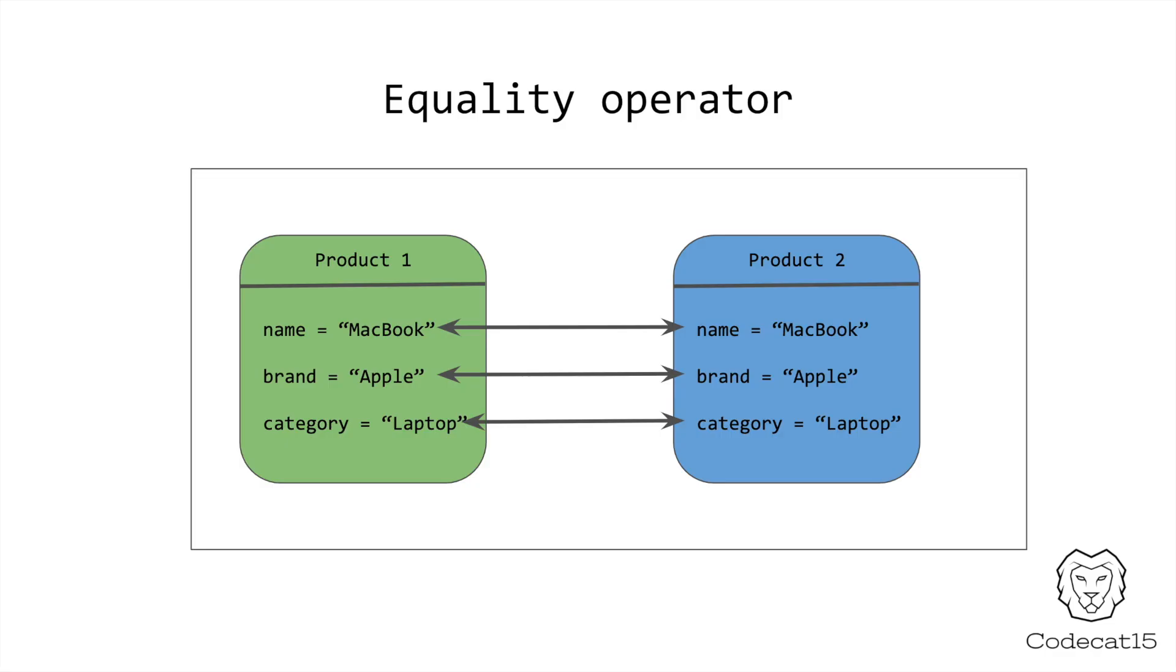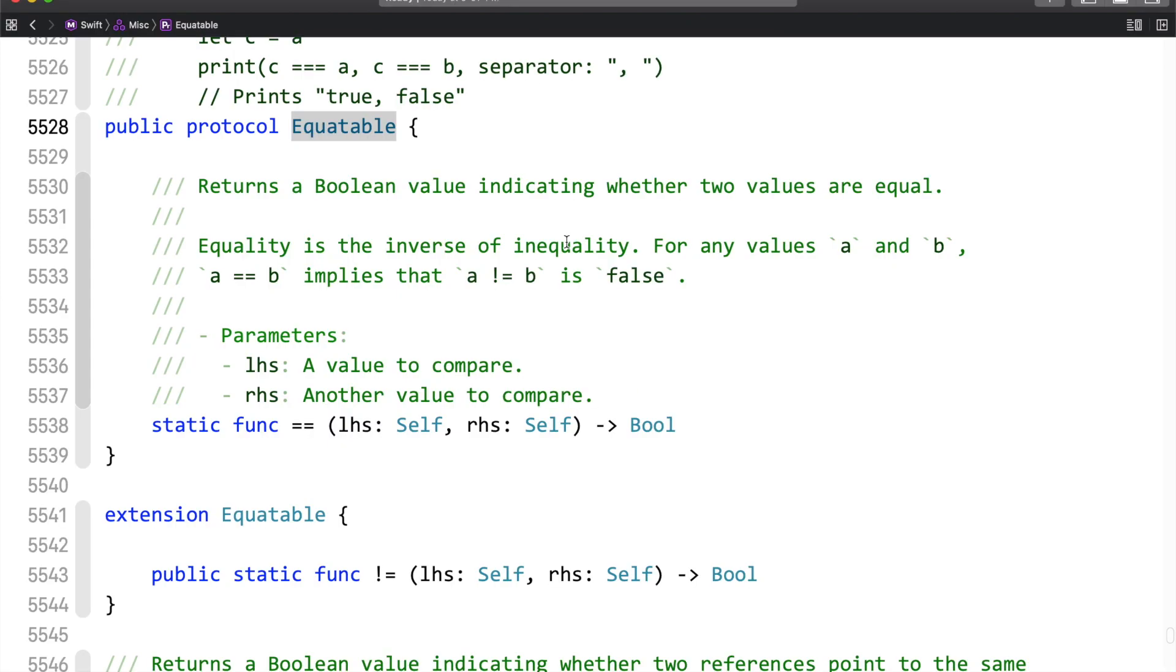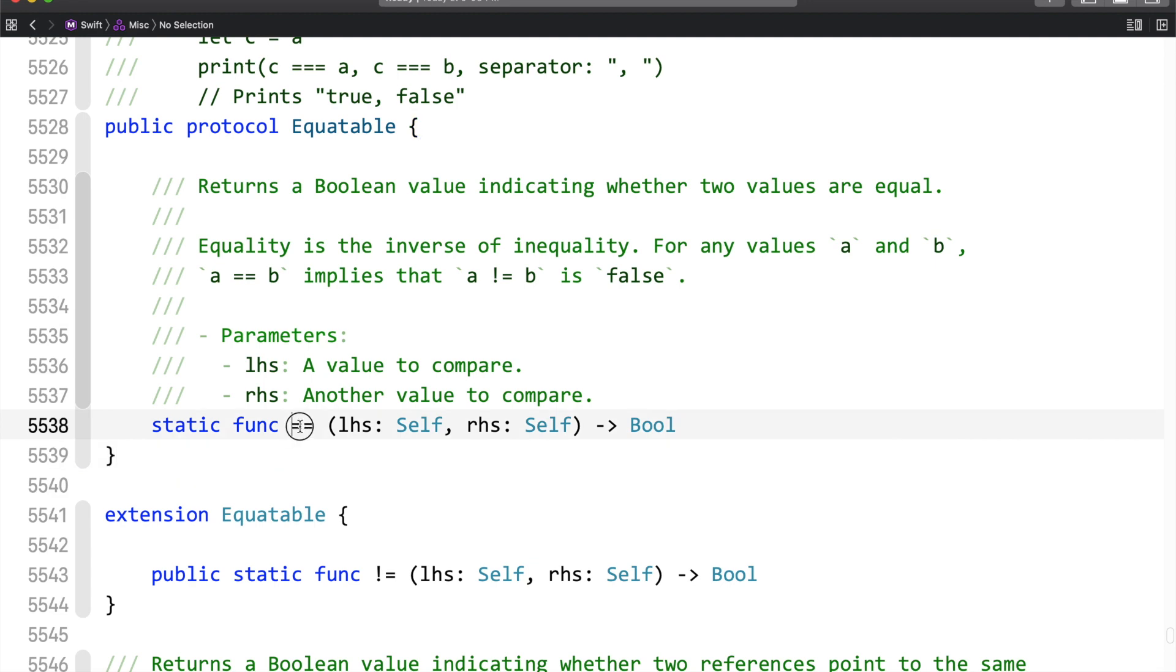The equality operator is the inbuilt functionality and by default, it will compare all the properties. In this case, we will compare only one property value which is category. First of all, we need to change the behavior of equality operator. And this can be done thanks to Equitable protocol static function which you can see here. I would like to show you the name of this function.